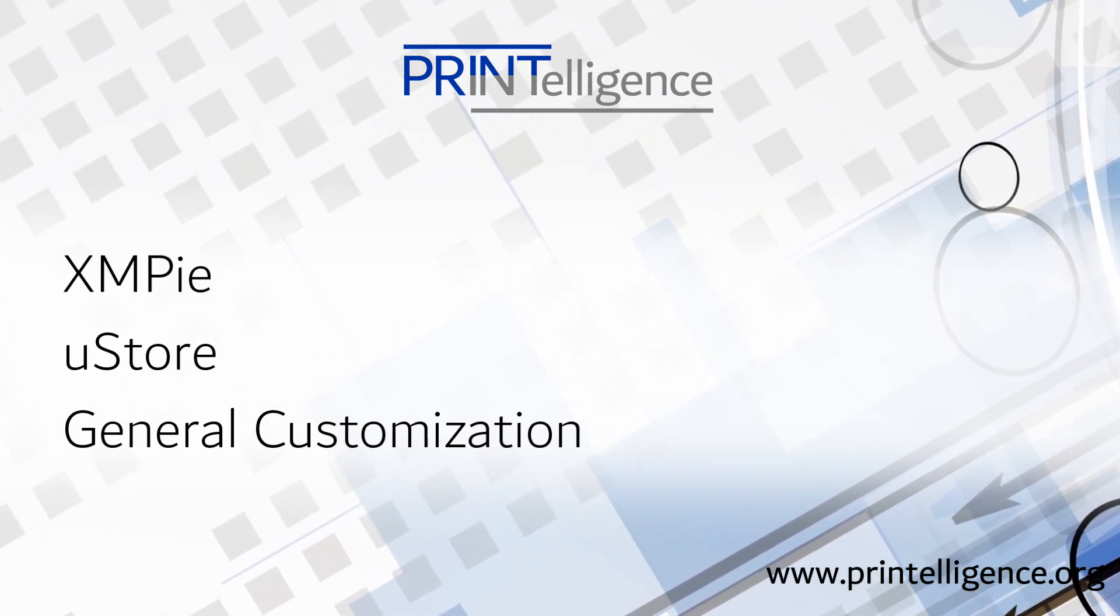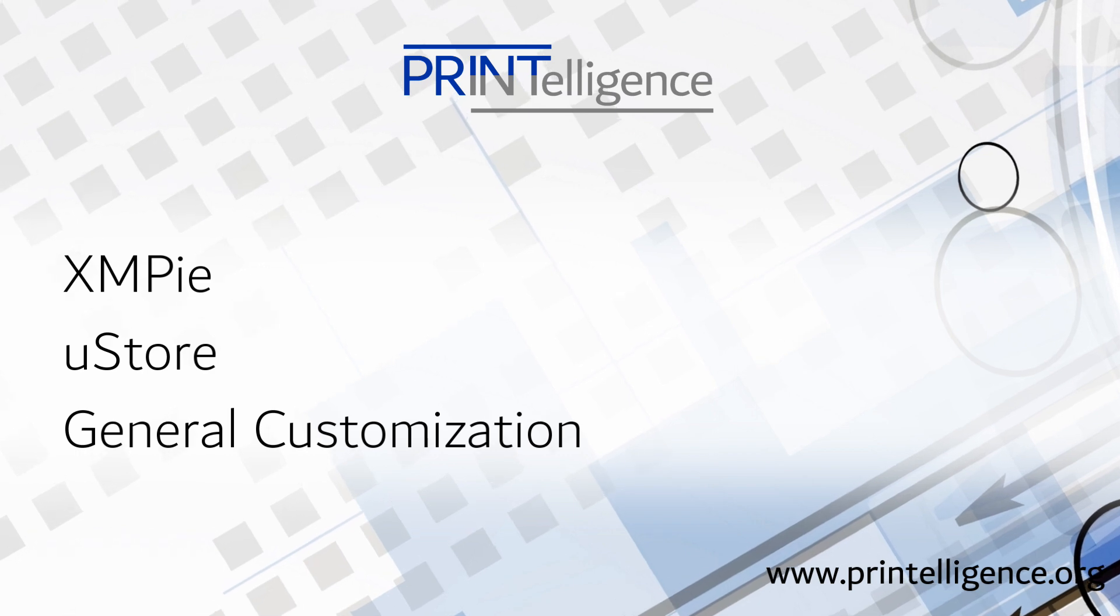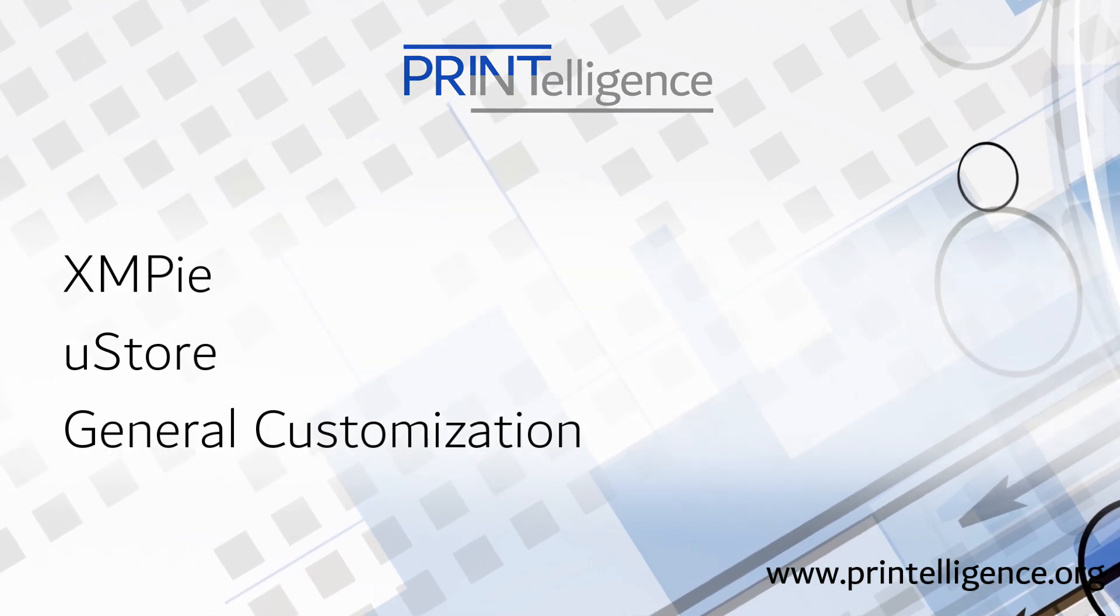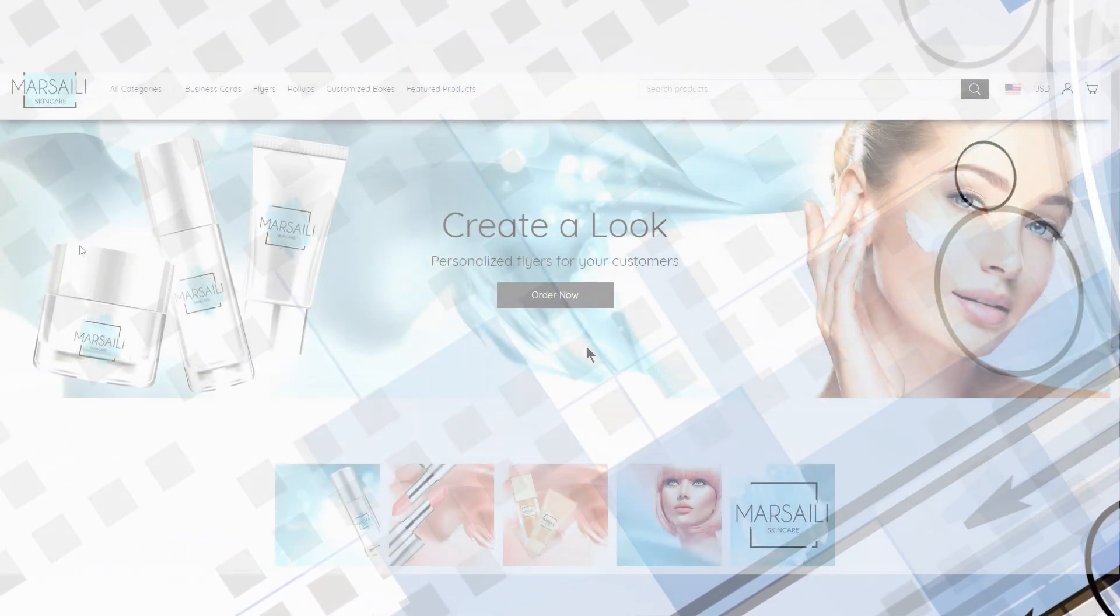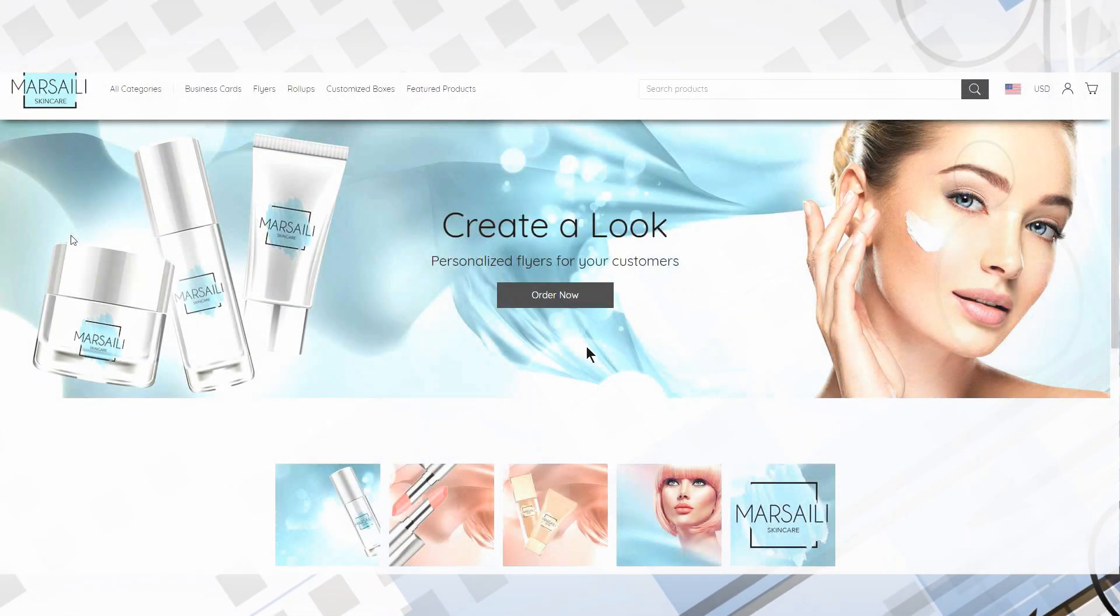In this Printelligence product briefing, we'll take a look at U-Store's appearance and the tools provided for customizing it.